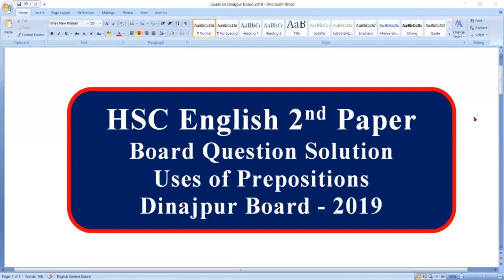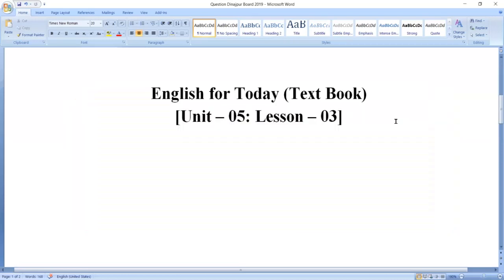Thank you so much for joining us. If you have not yet subscribed, you can click on the subscription button. You can also click on the notification button. If you have a new board course, you should try to solve this board question.